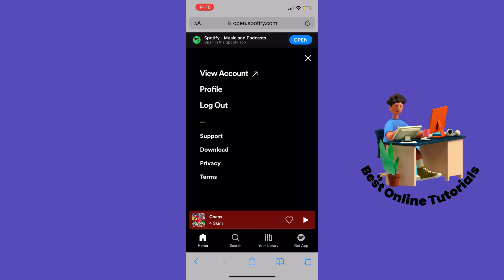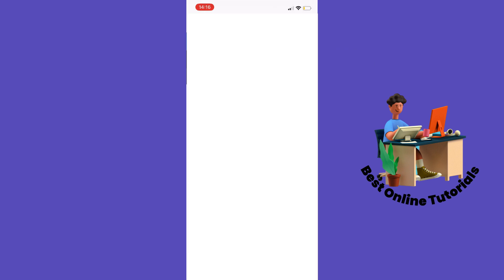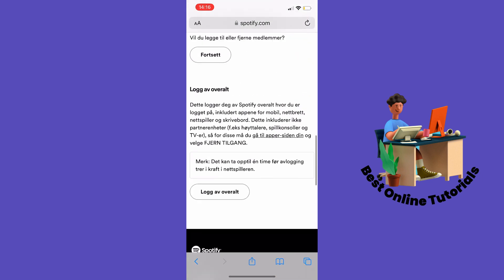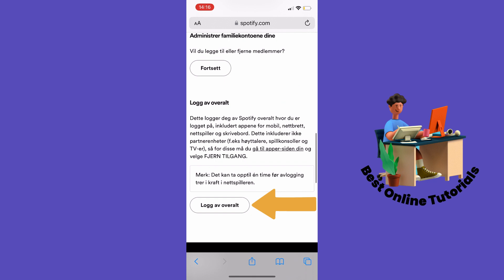From here you want to tap View Account. Inside here you want to scroll all the way down to the bottom, and find a button that says Log Out Everywhere. Then just tap that.